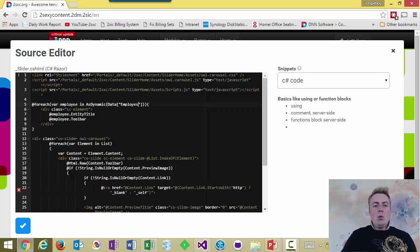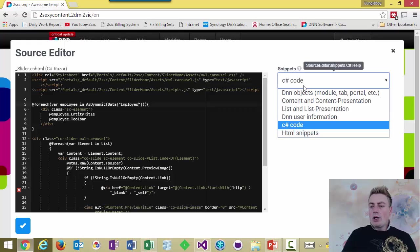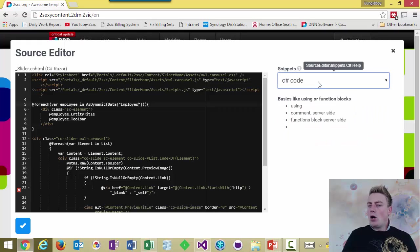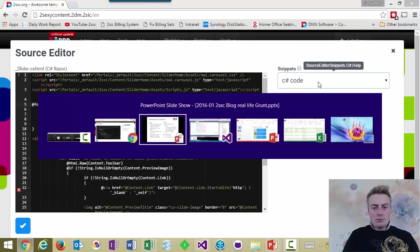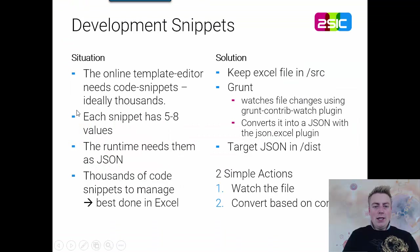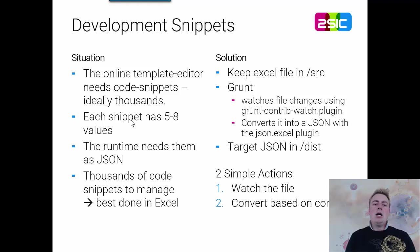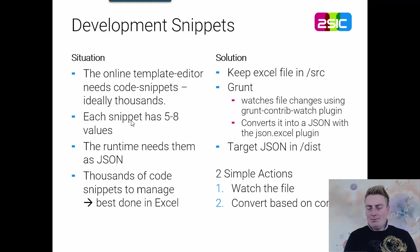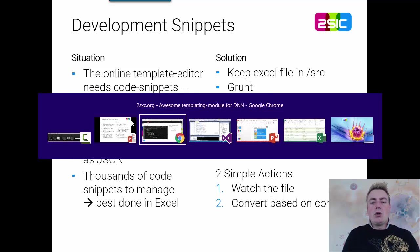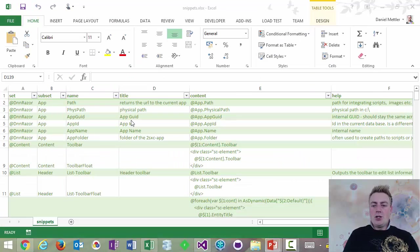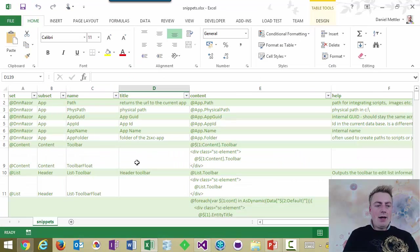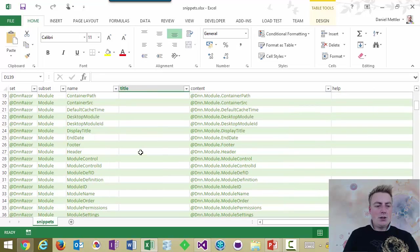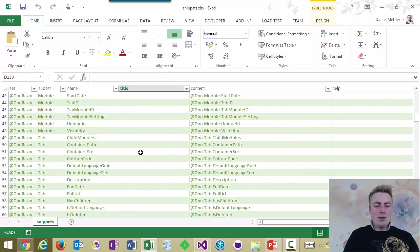We already were working on creating a full catalog of these. But this is hard work. And we would like to do it in Excel. Each snippet has a few values. Like, is it a C-sharp snippet? Is it whatever? But the runtime is JSON. But managing it in Excel would be the best way to do it. So, we're using Grunt to help us bridge the gap.